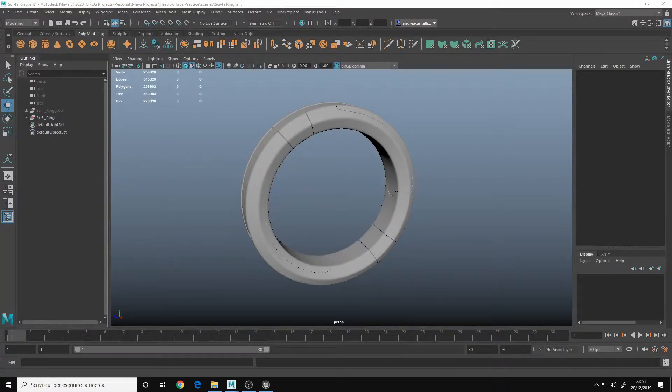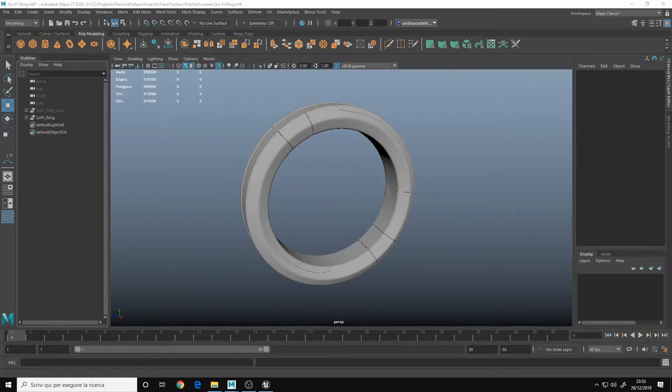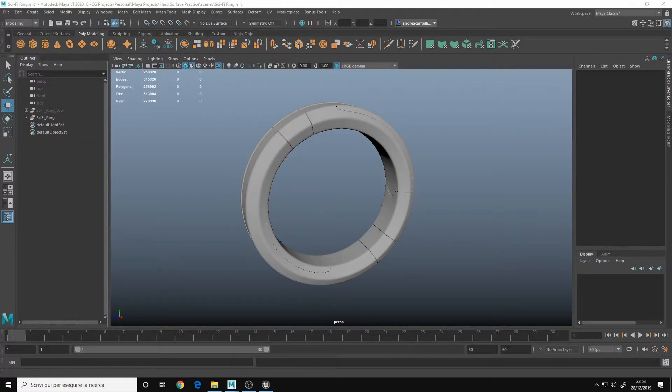Hello, I'm Andrea and in this video I'll show you how to overcome the polycount export limit of MayaLT.